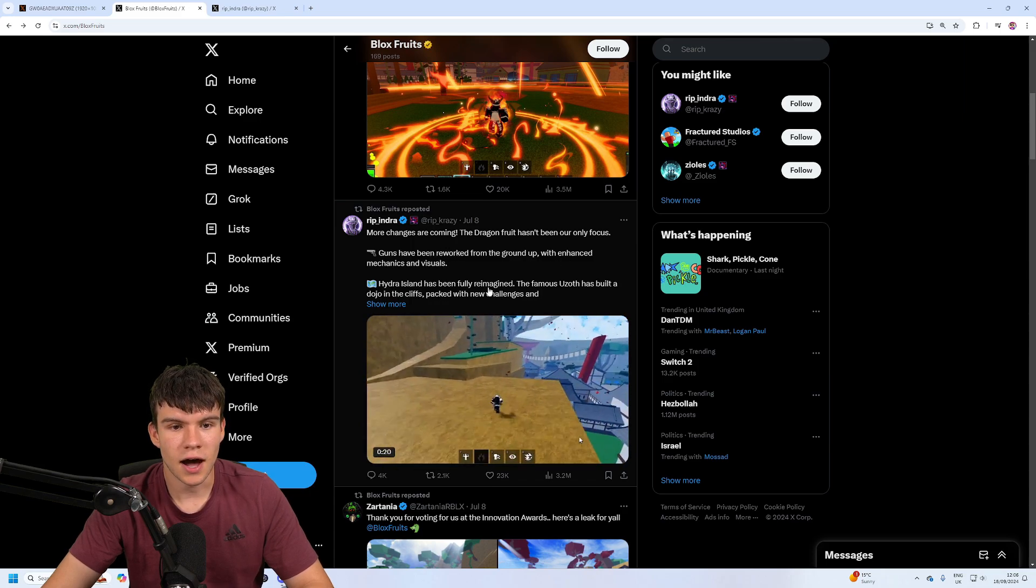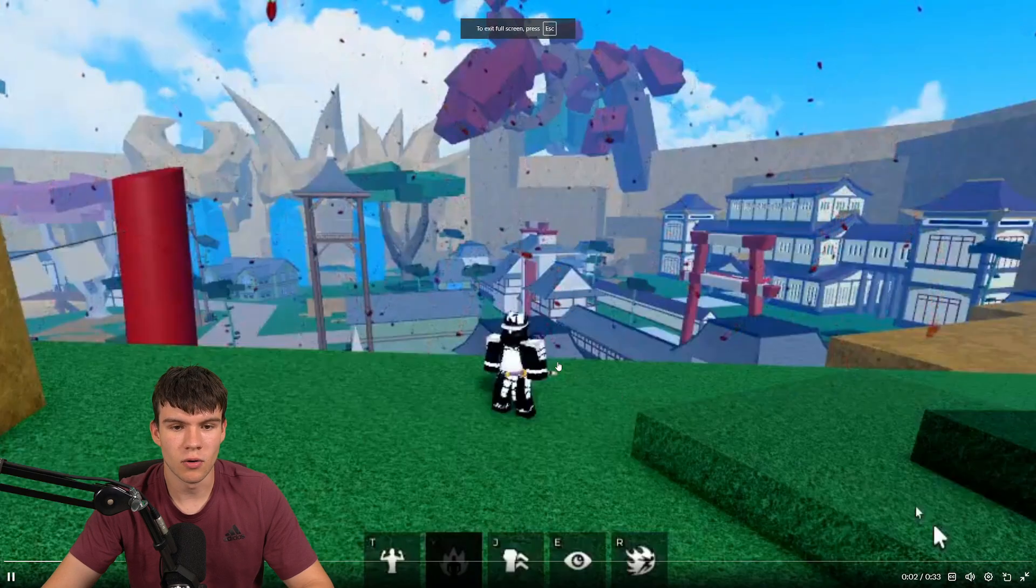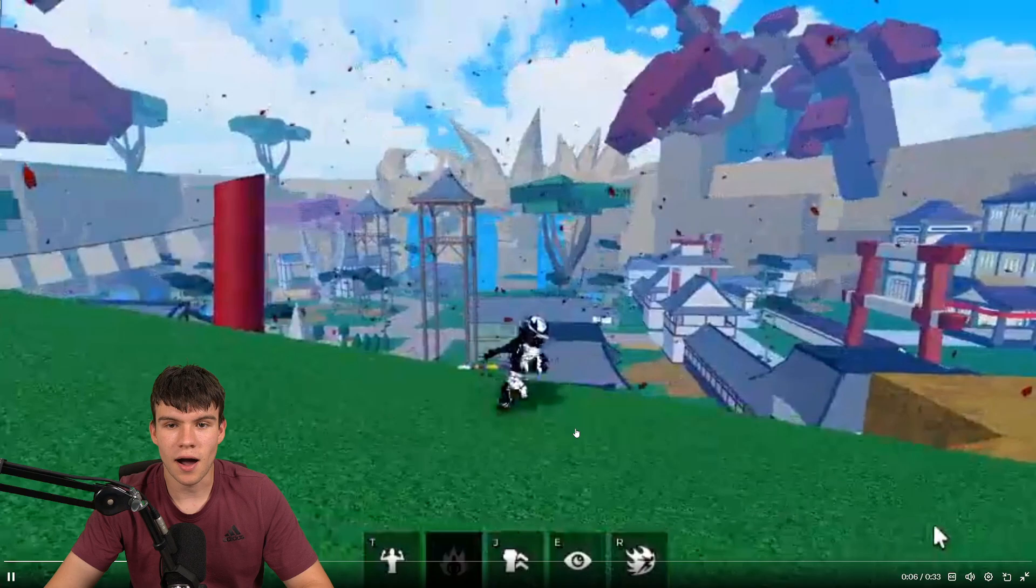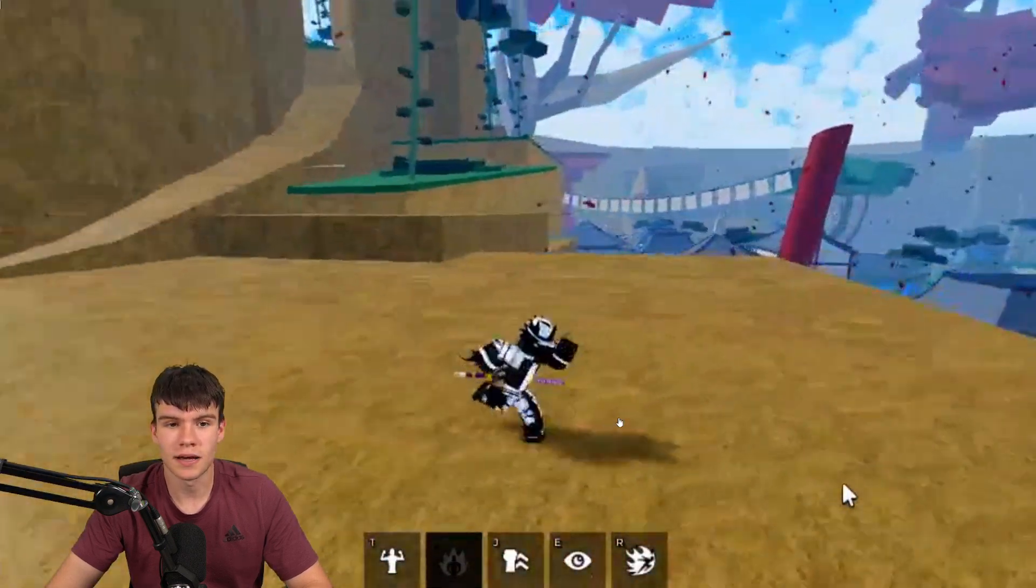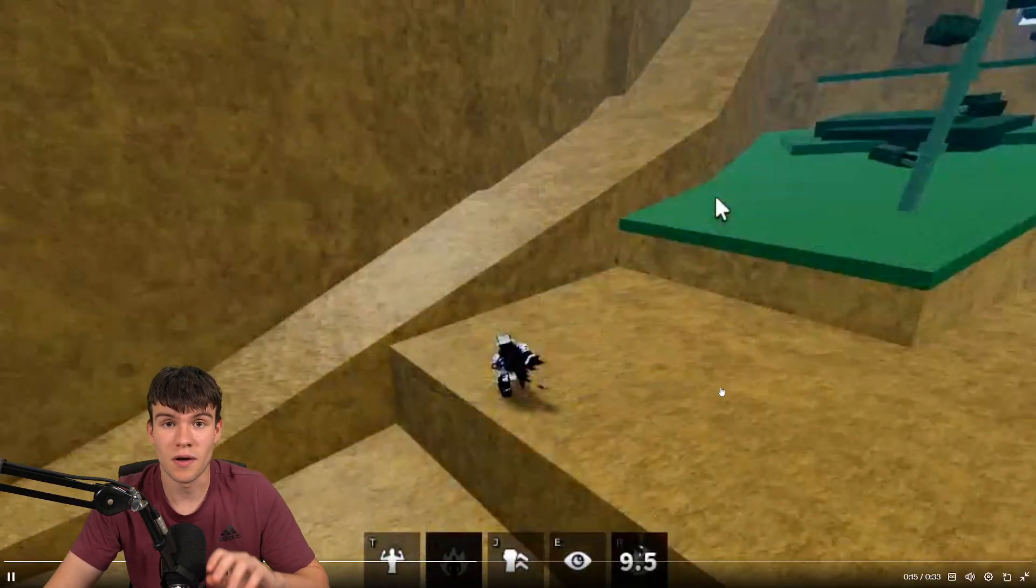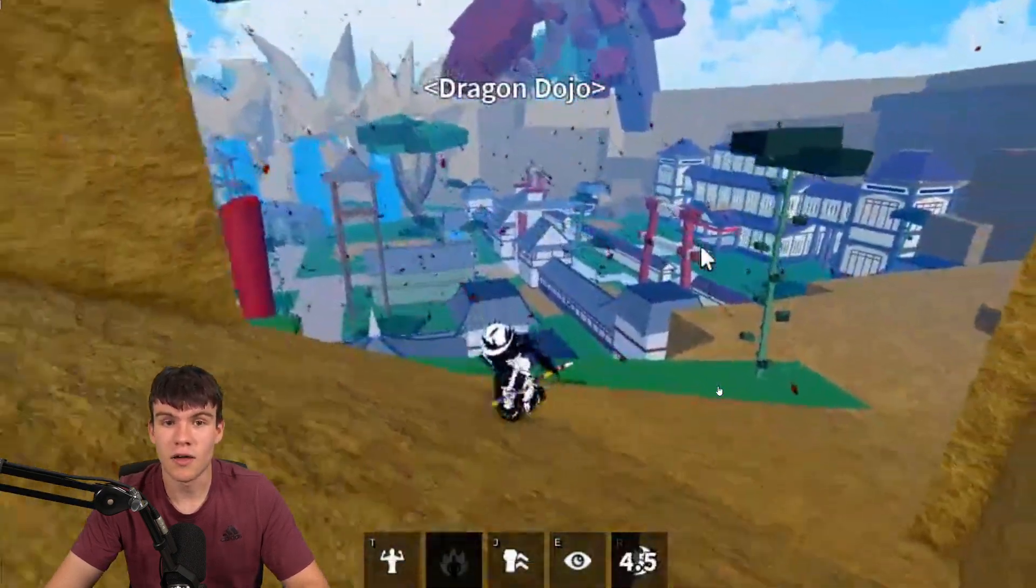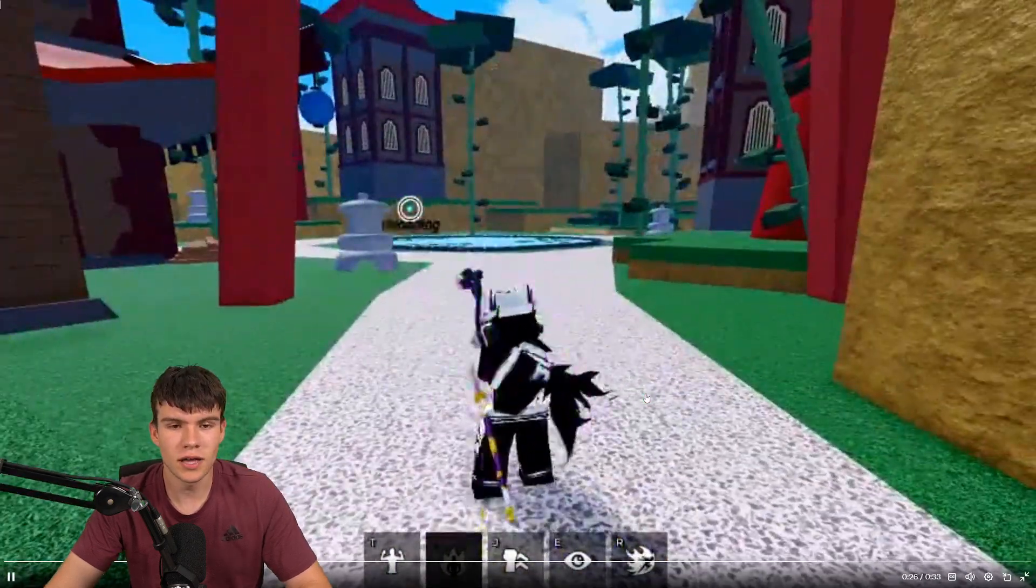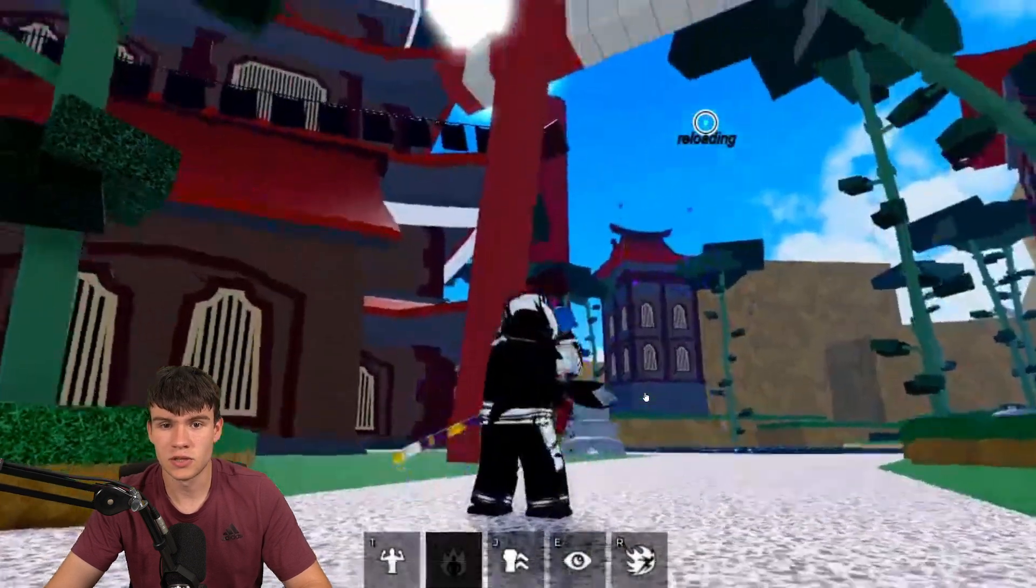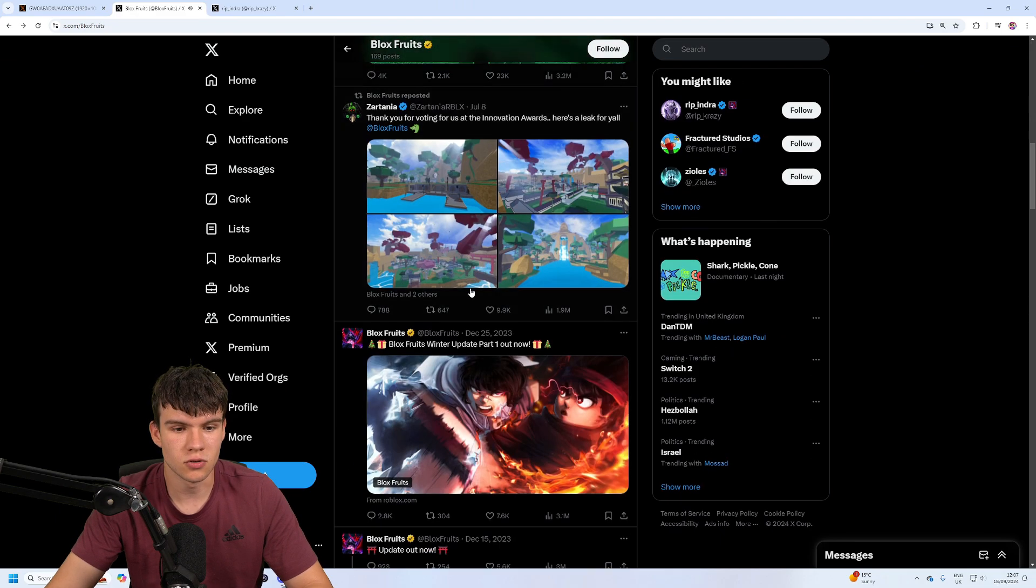The Dragon fruit hasn't been our only focus. So guns have been reworked. Hydra Island has been fully reimagined, which is kind of cool. So this is a little video from Ripandred, which is one of the owners of Bloxroots, of this new island that they are releasing, or a reworked island that they're going to be releasing in the newest update, which is looking really cool.